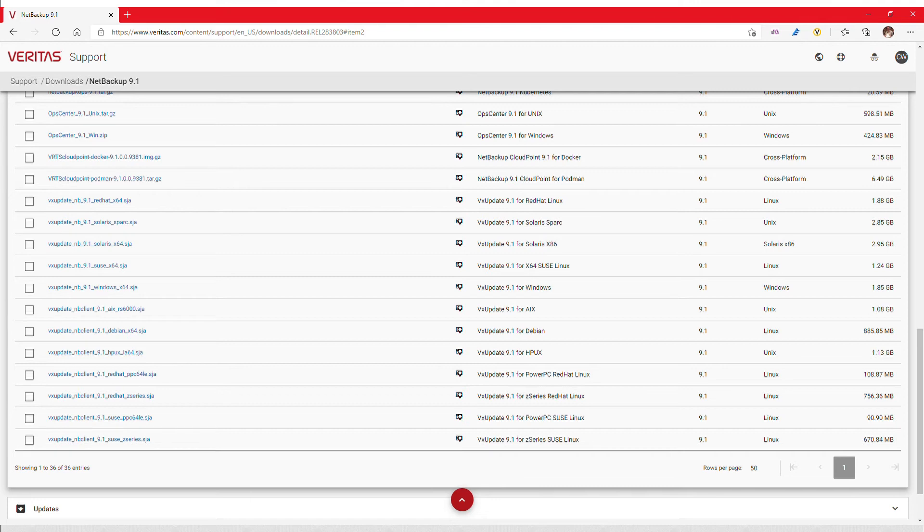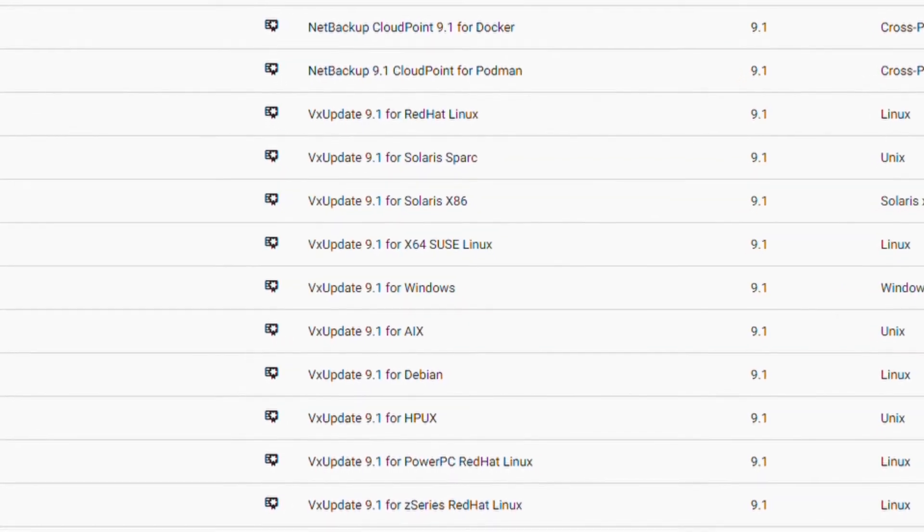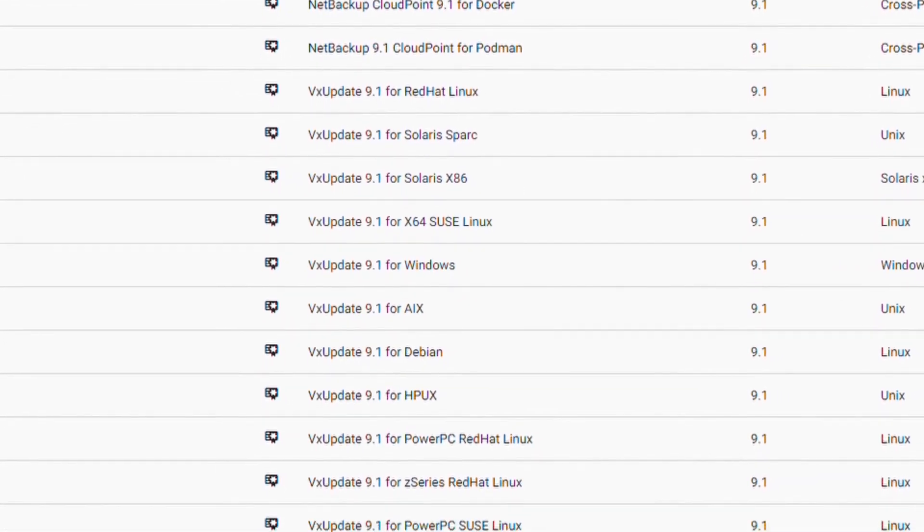If you are planning on using deployment policies to update clients or even media servers, note the VX update packages are available here as well.